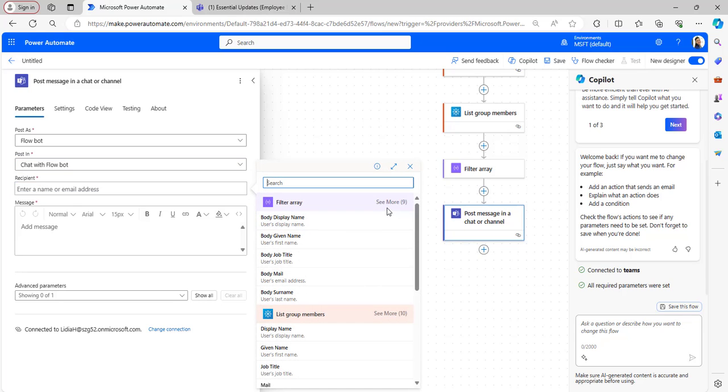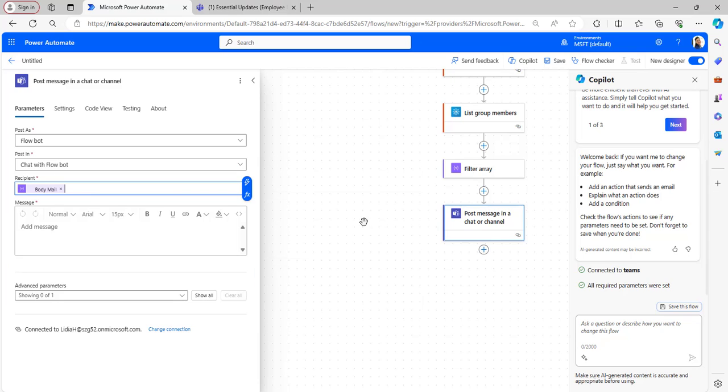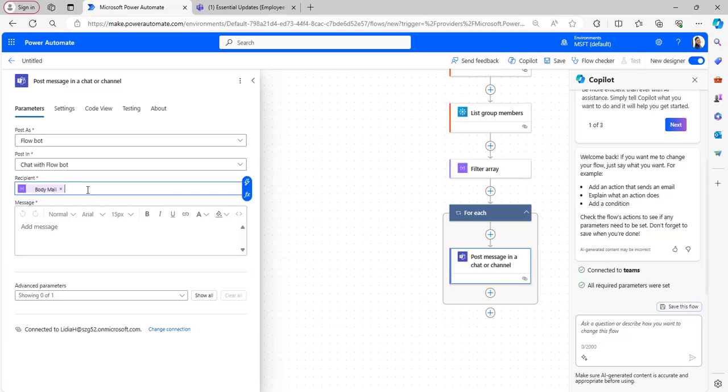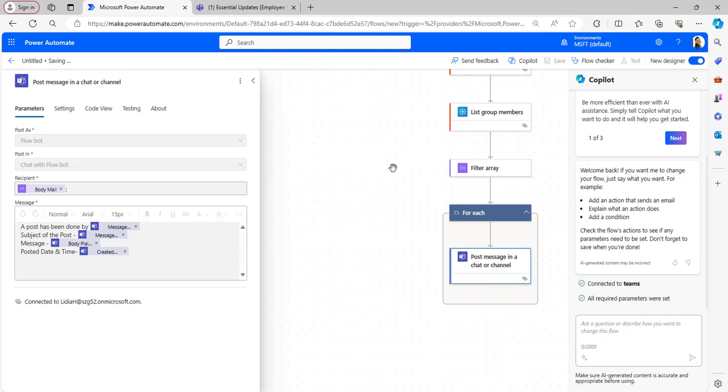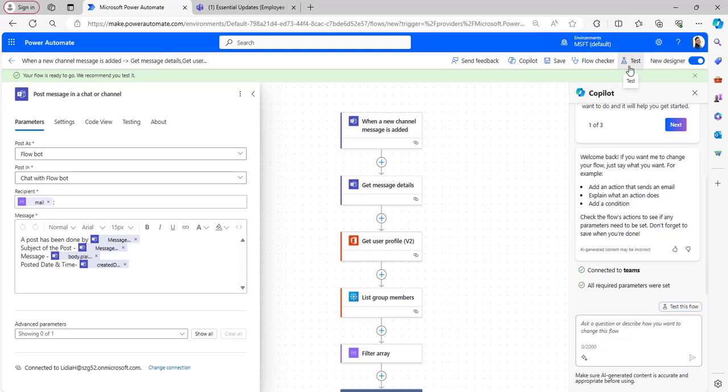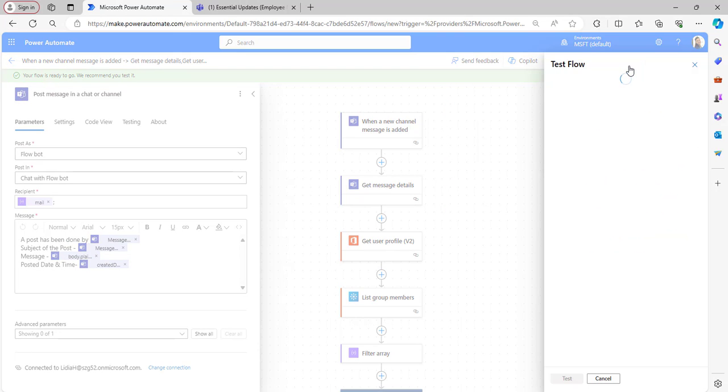In the Recipient, take it from the body mail and separate it with semicolon. In the Message parameter, provide the details of the post that you wanted to display. After that, click on Save. Now I will test the flow here.